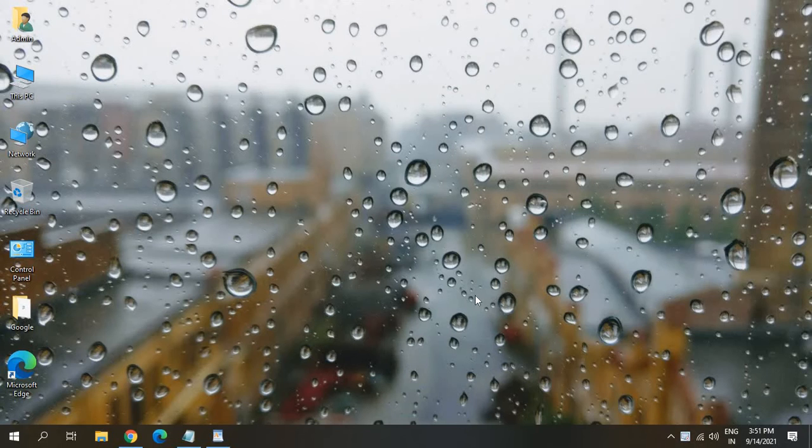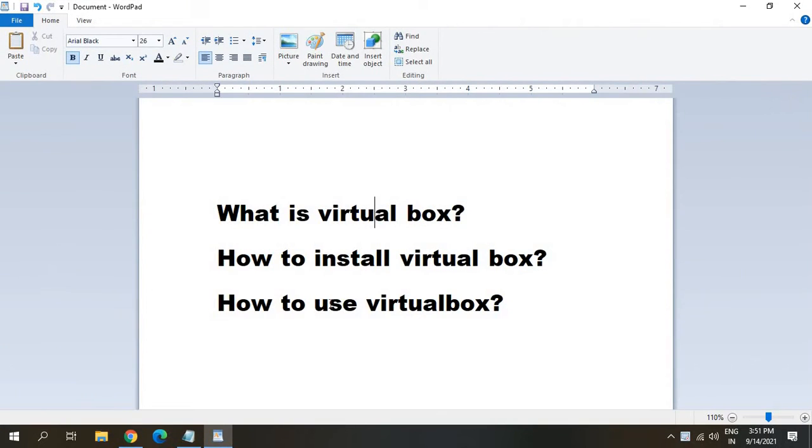Hello everyone, hope you're doing good. Today in this very useful and informative video, we are going to learn what is VirtualBox, how to install VirtualBox on any computer, and how to use VirtualBox.